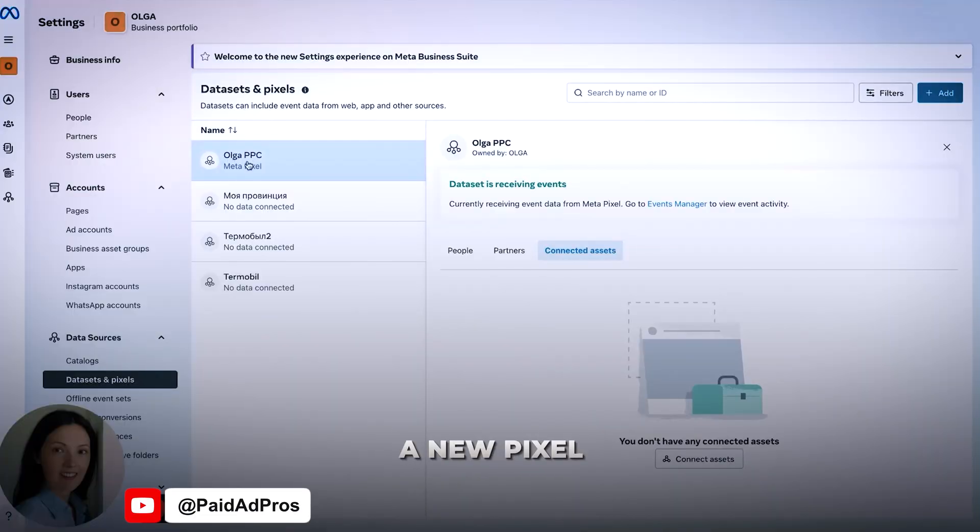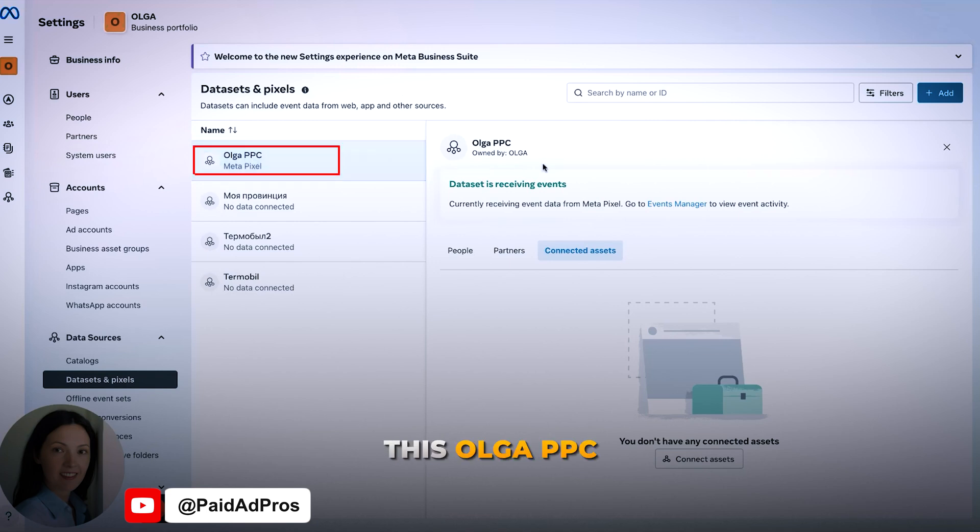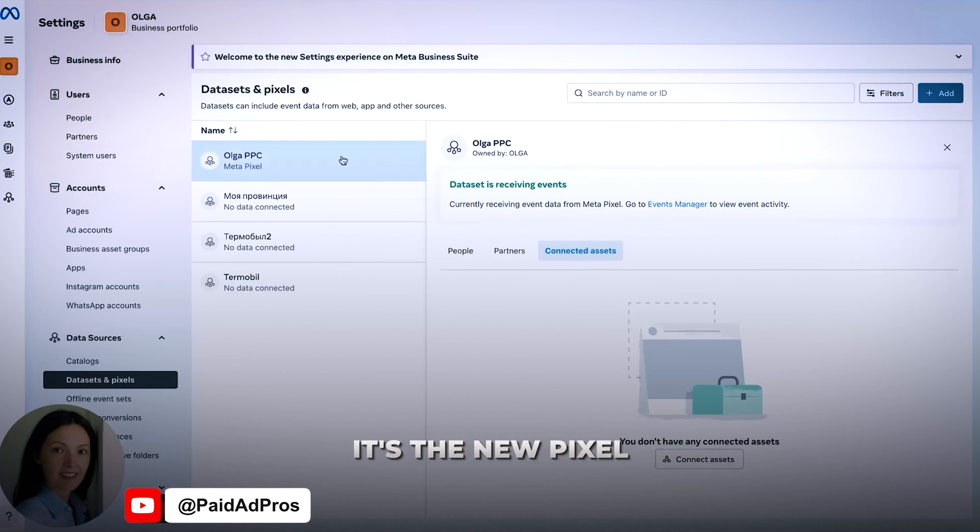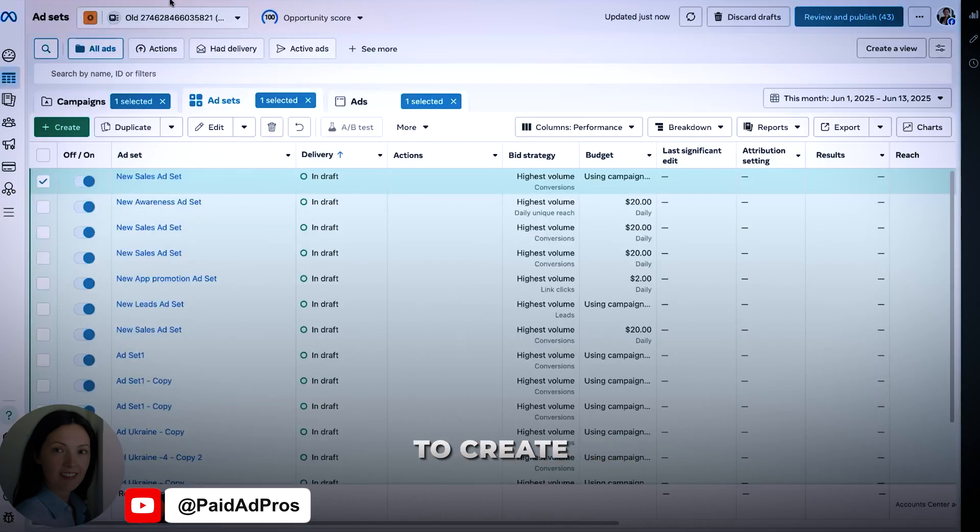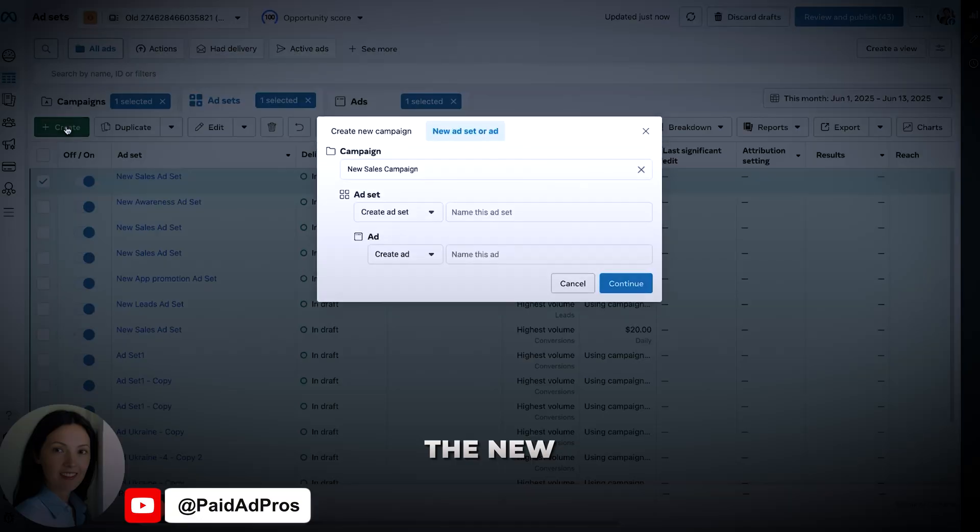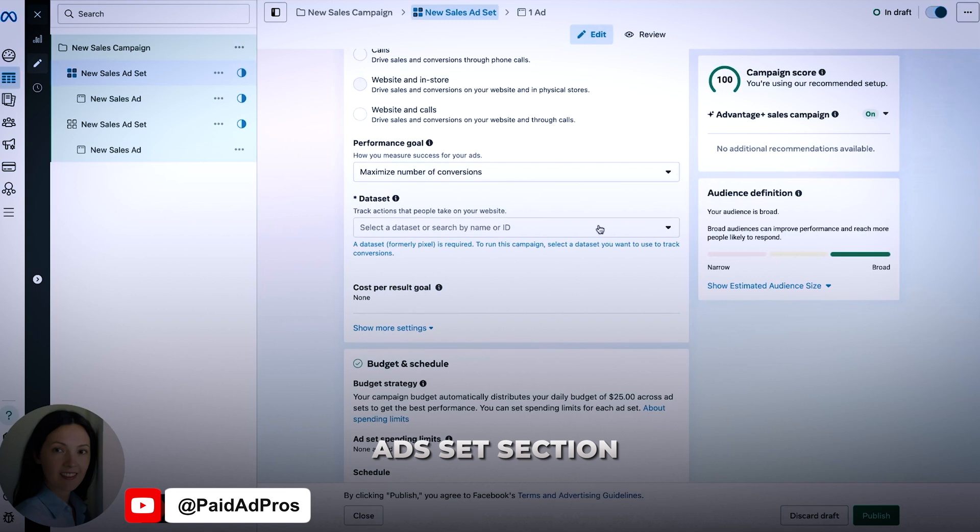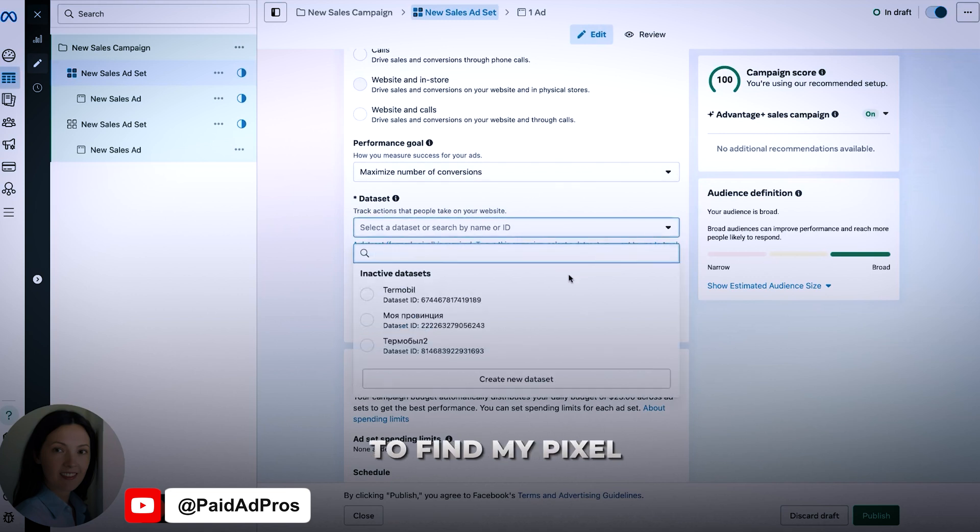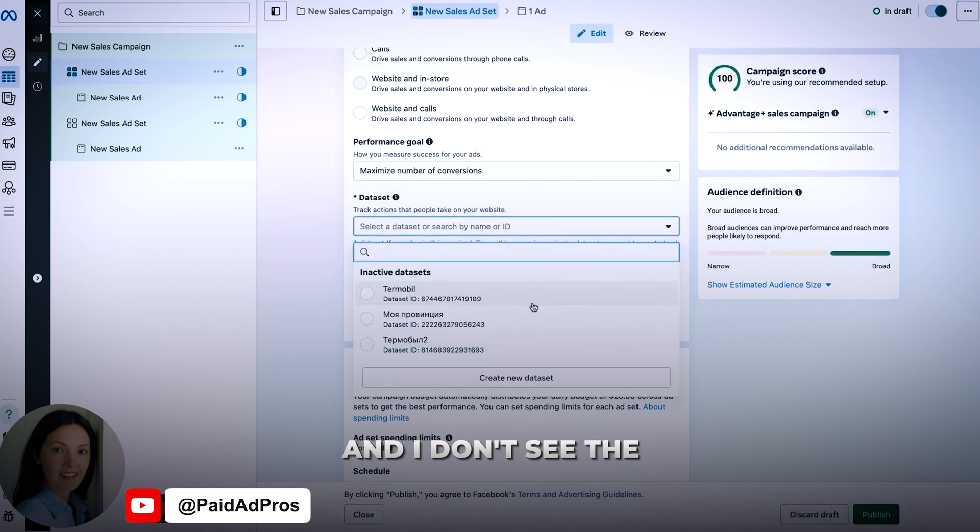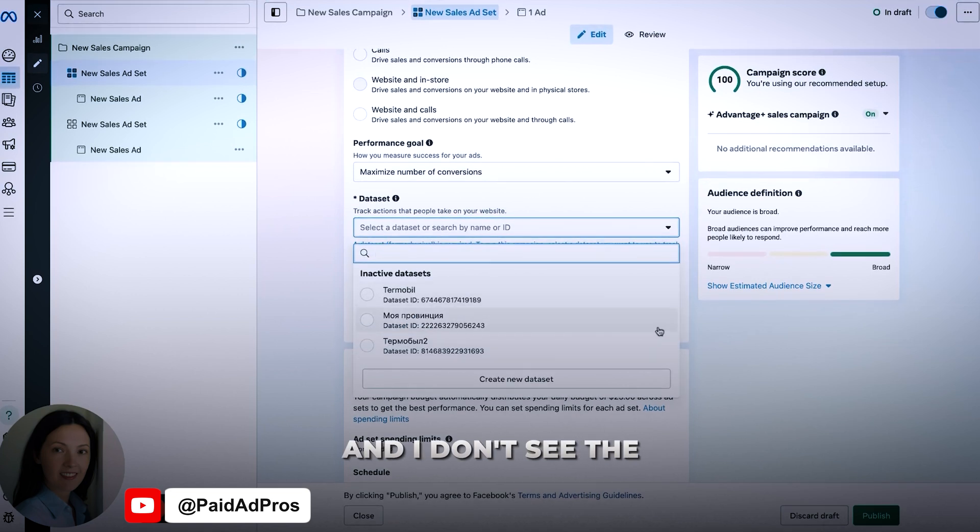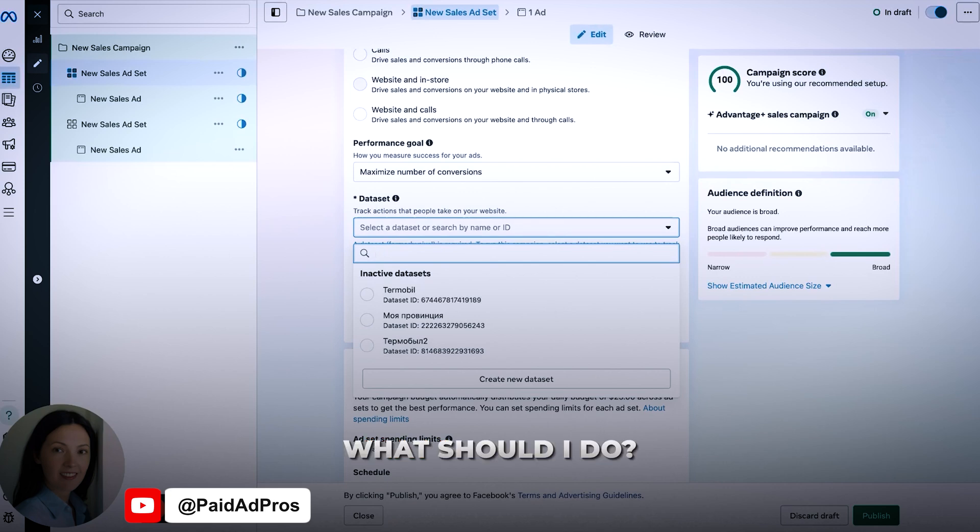I created a new pixel, this Olga PPC. It's the new pixel and I am trying to create a new sale campaign. For example, when I go to the ad set section and I am trying to find my pixel, I don't see this Olga PPC pixel there.